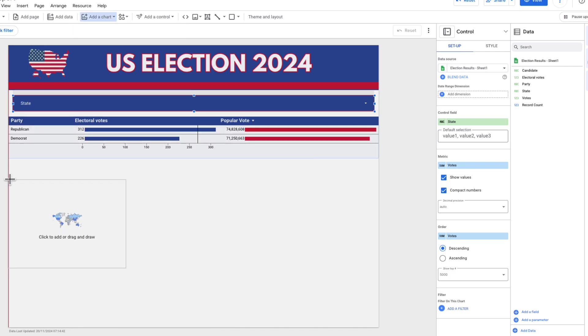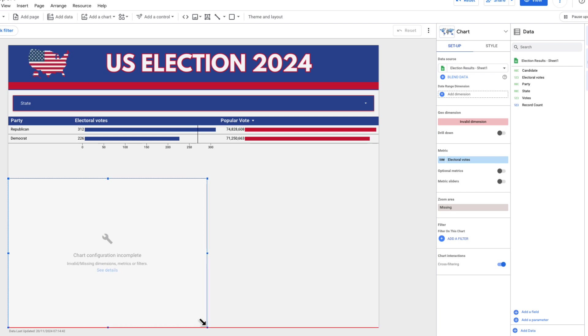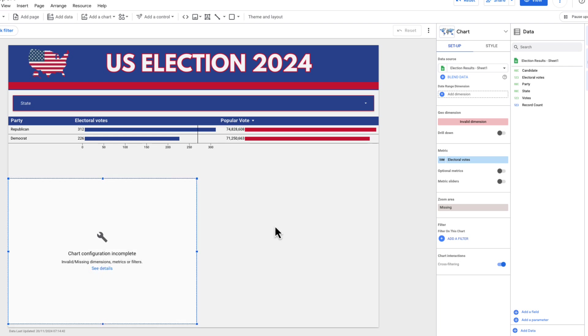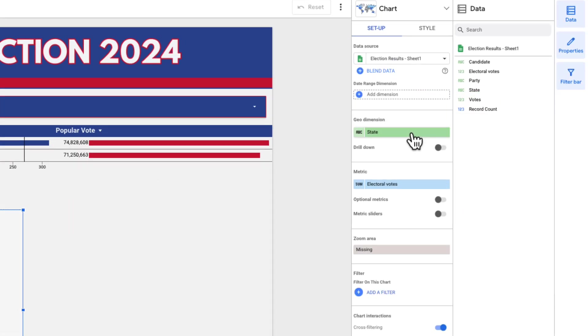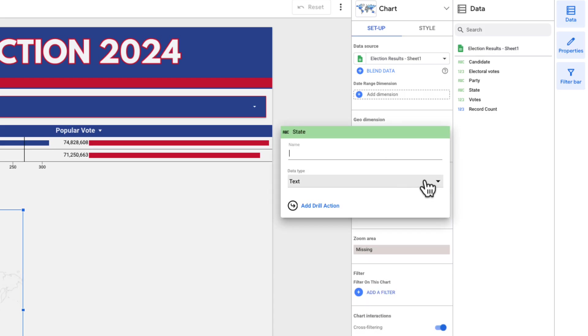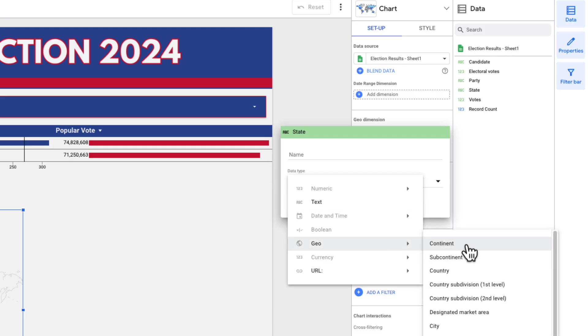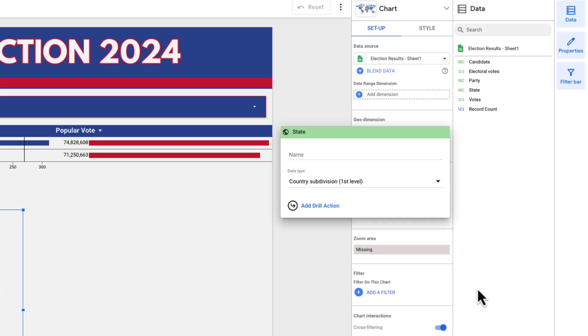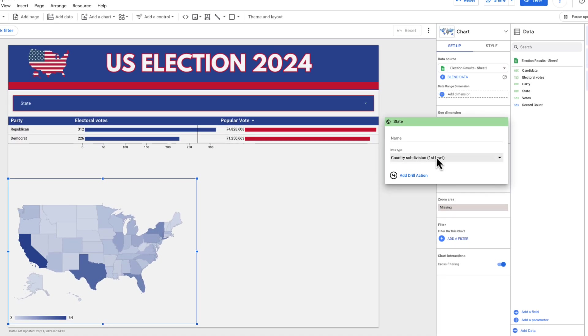I'm going to add my geo charts. Just add one at a time, get that right, and then you can duplicate this out. I've added one geo chart here that's taken up about roughly half the bottom of the page. I'm going to put state into my geo dimension. Then I need to actually go into this dimension here, change it from text into geo. And I'm going to put country subdivision first level.